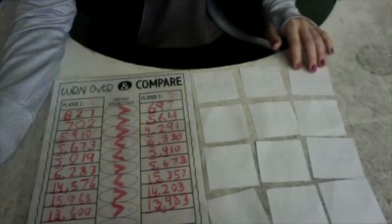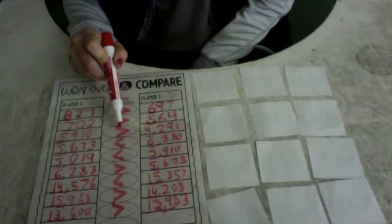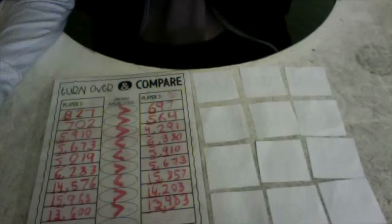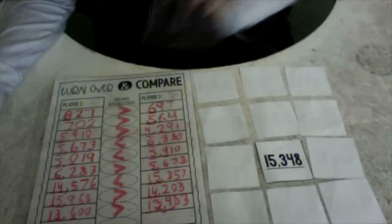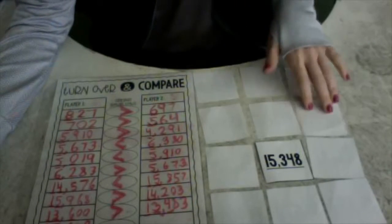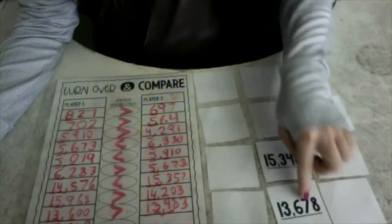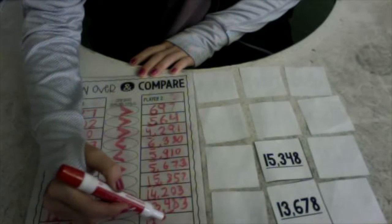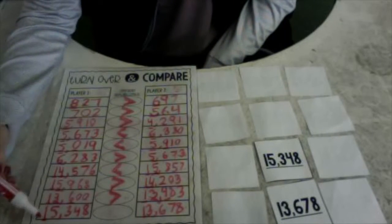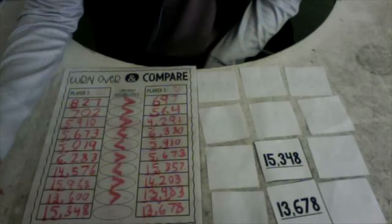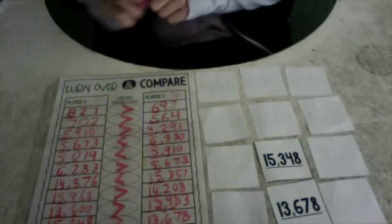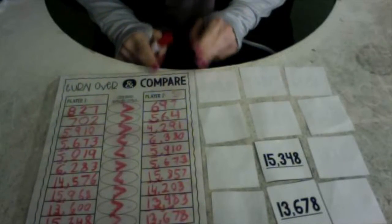Let's check the score one more time before we finish up. I have 6 and you have 3. 3 to 6. Last one — are you ready? 15,348 for me. Let's write 15,348. Now let's see what you get: 13,678. Let's start in our 10,000 place — I have a 1, you have a 1. Let's go next door and check our thousands place: I have a 5 and you have a 3. 5 is greater than 3, so the alligator is going to want to eat my number this time. Well boys and girls, thank you for playing Turn Over and Compare with me. Maybe you'll get a chance to play this during your game time.